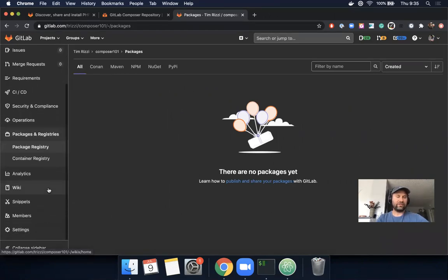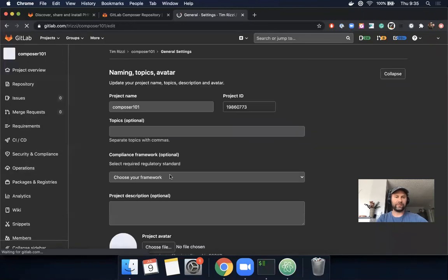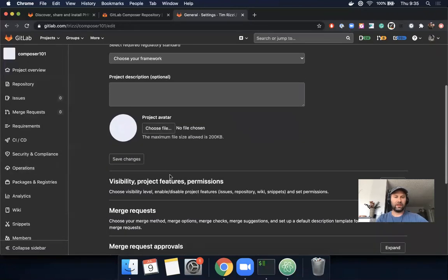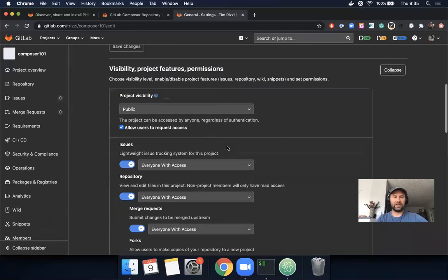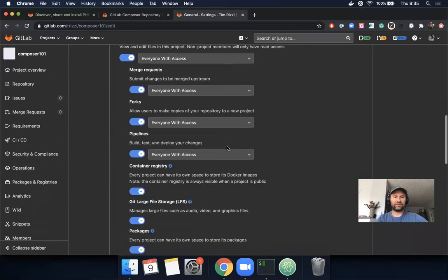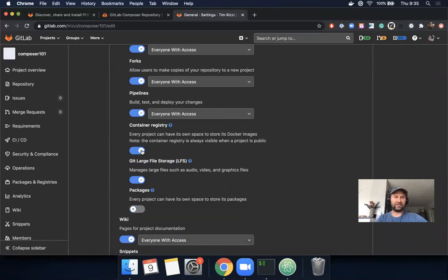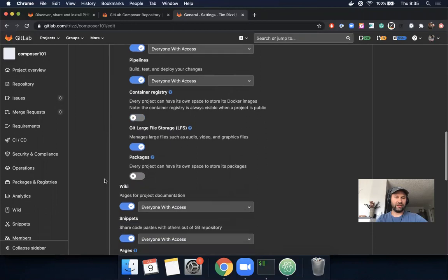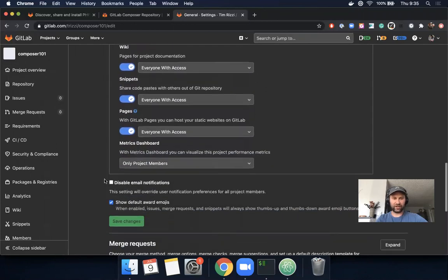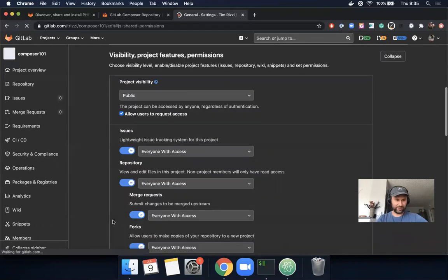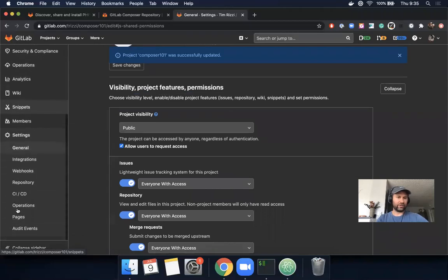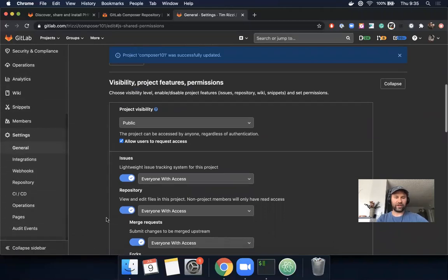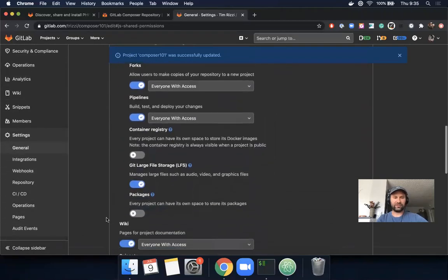If you wanted to turn this feature off, you could go to Settings > General > Visibility, and there's an option here to turn off packages. That will disable the feature. If you turn off packages and the container registry, it will actually remove that navigation item. I'm going to turn packages on for now, and the container registry as well.